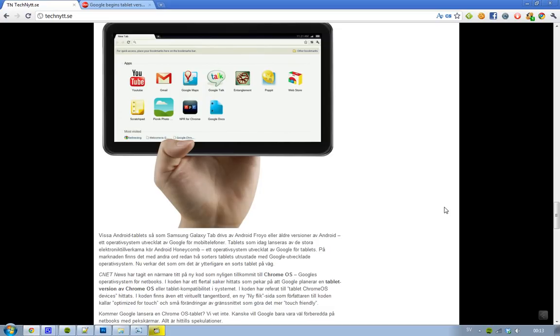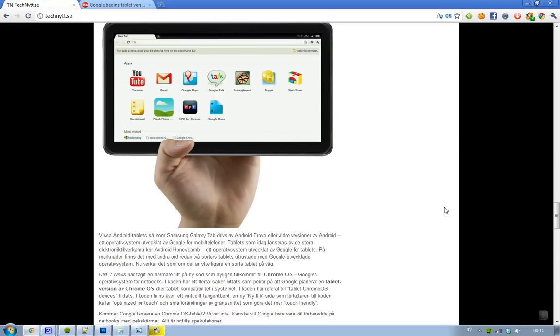But if you're interested in tablets and Google, then I have some good news for you, because it seems like CNET has been taking a closer look at the source code of Google Chrome OS, of the latest release to netbooks, and they found some pretty cool stuff that could point to Google planning to launch a tablet version of Google Chrome OS.